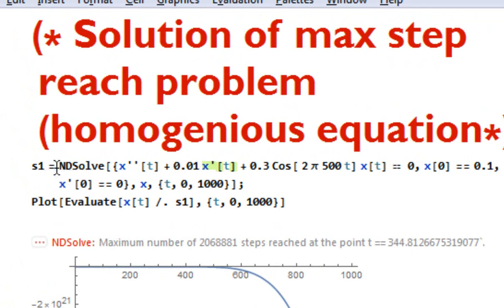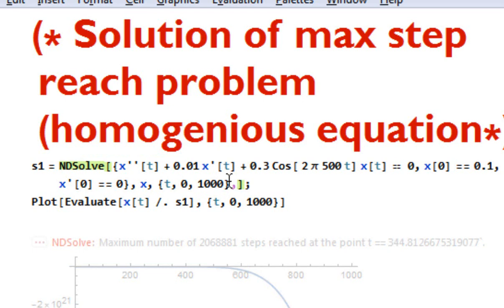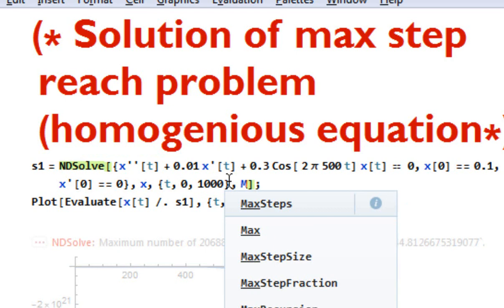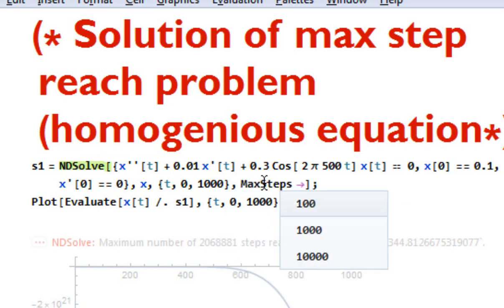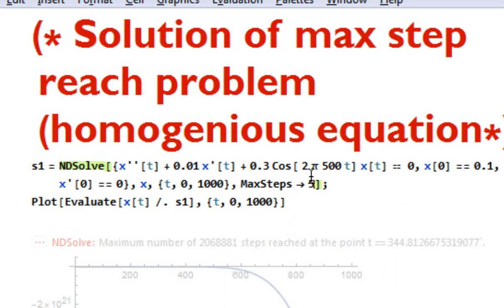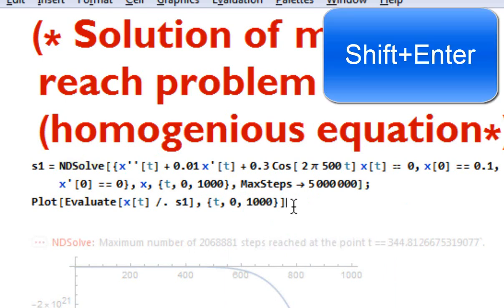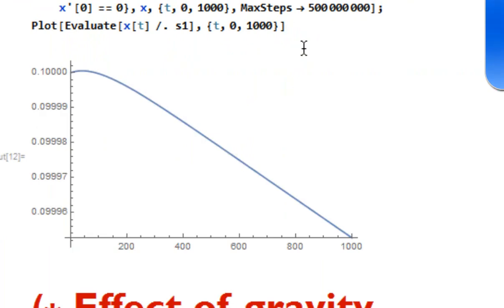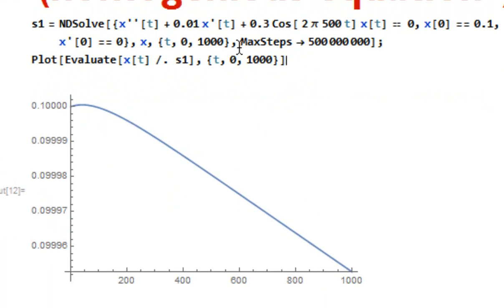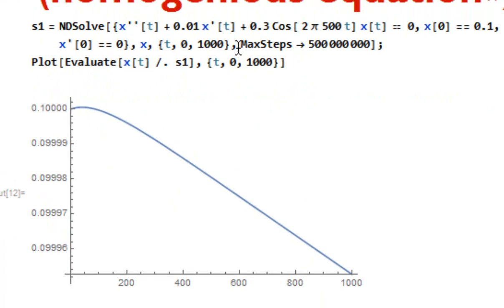You can write third order, fourth order, linear, nonlinear — any kind of equation — and the NDSolve command can handle it. To fix the max step problem, simply add MaxSteps with a capital M, and give a large value such as 50,000,000. Simply press Shift and Enter and you won't get any maximum step reach problem. You can see a very beautiful output — the maximum step reach problem is solved.